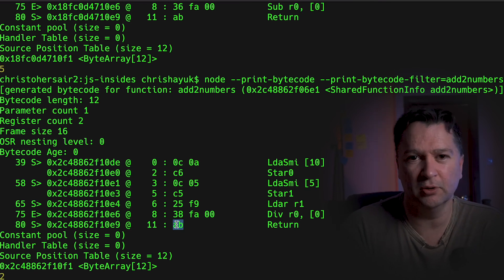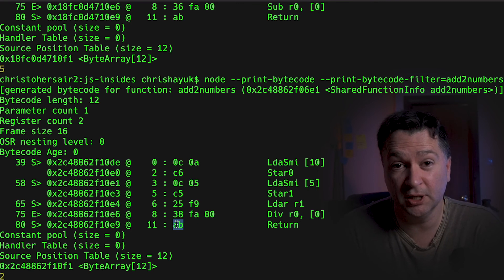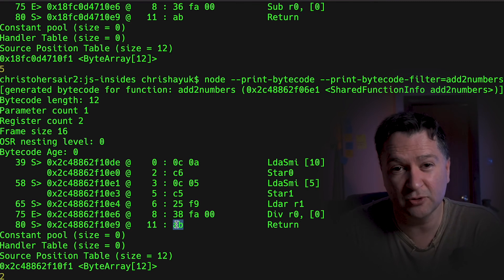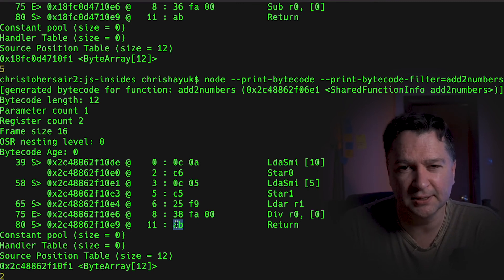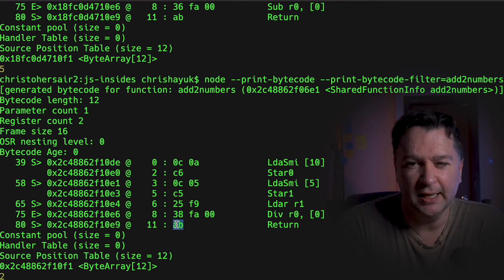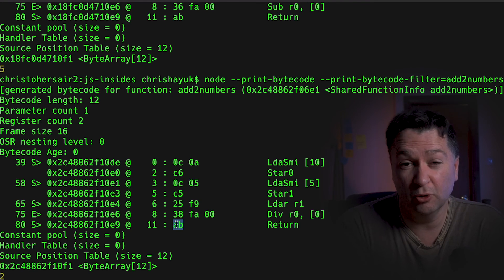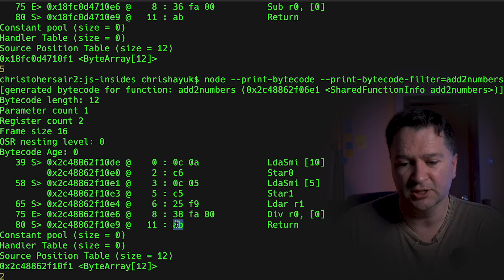And as you do calculations, you can start to imagine what the bytecode is going to look like underneath. This is going to be loaded into the accumulator, then it's going to pull this value, it's going to add that in. So it starts to make the JavaScript code underneath become a little bit more real as well.